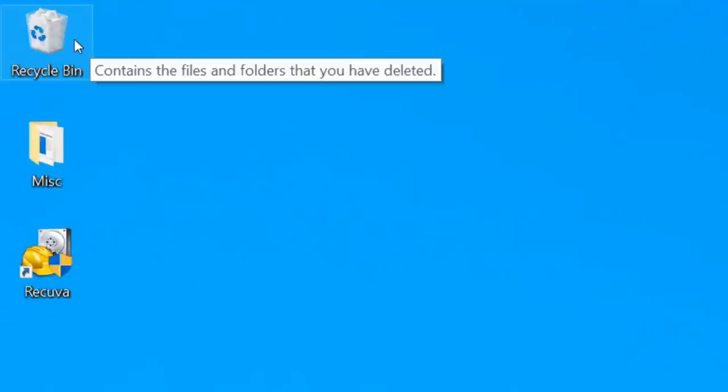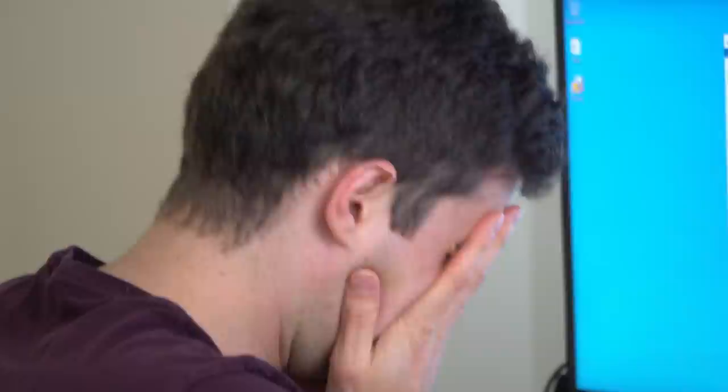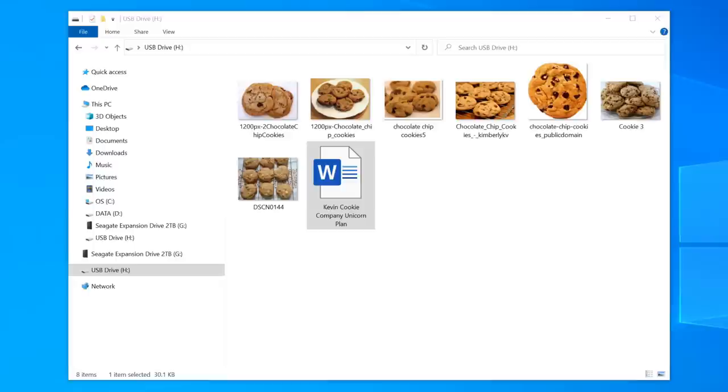It's happened to me before where I've deleted files and then emptied my recycle bin and thought I was out of luck, but I wasn't. There's a way to get those files back. Today I have a USB stick with some critical files on it that I would absolutely not want to lose. For the sake of this tutorial, I'm going to delete those files and then recover them.